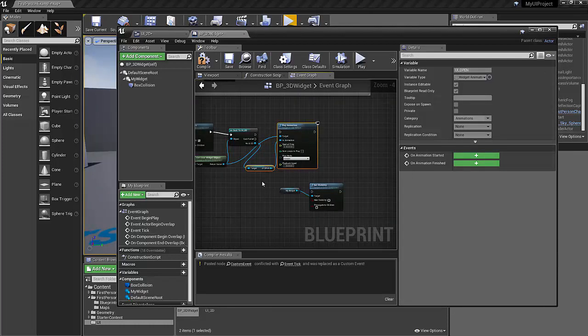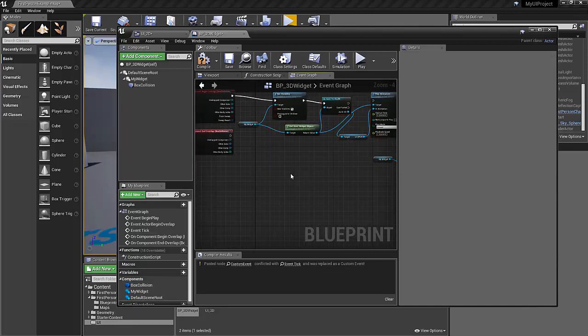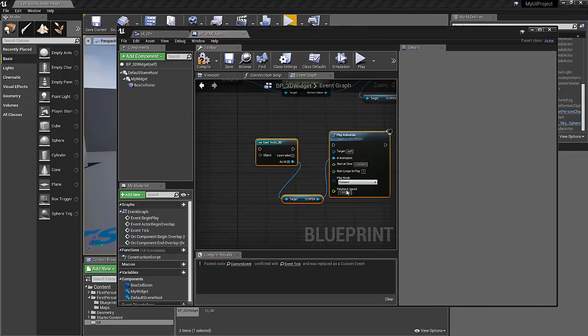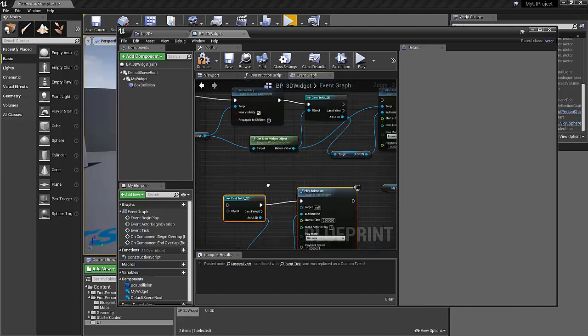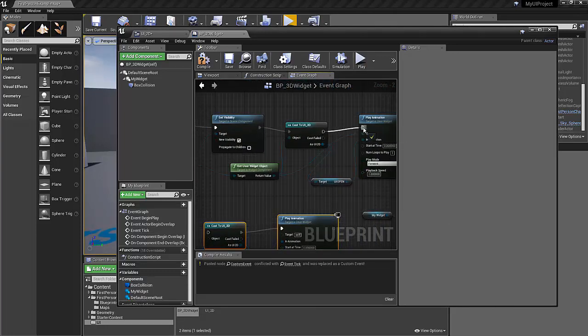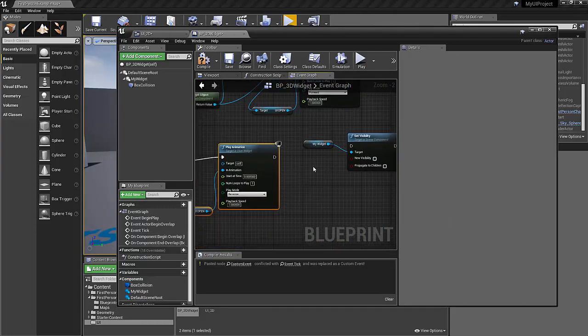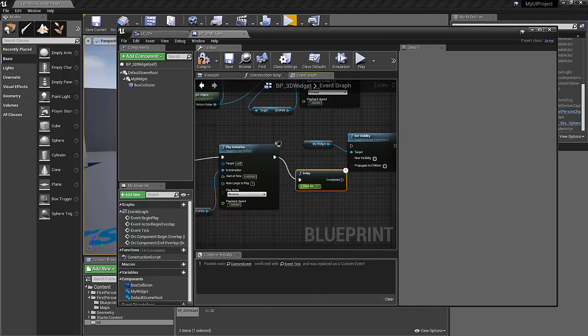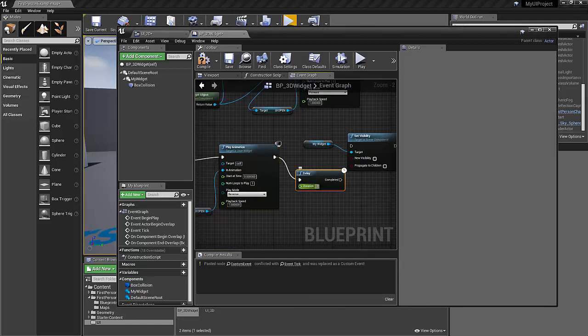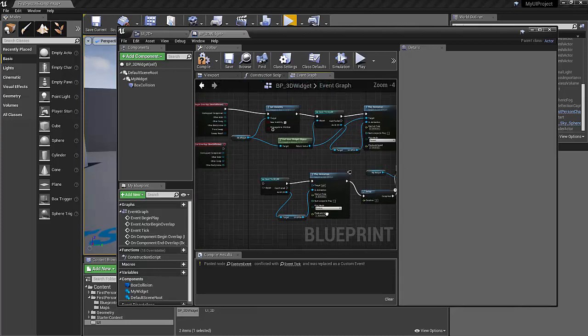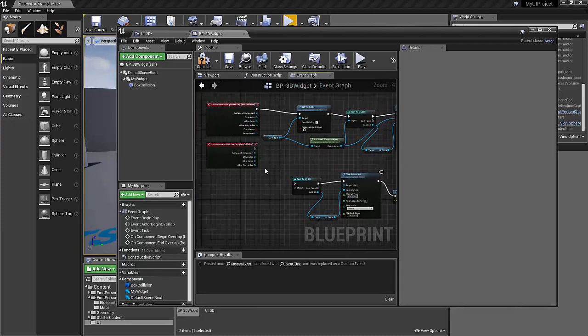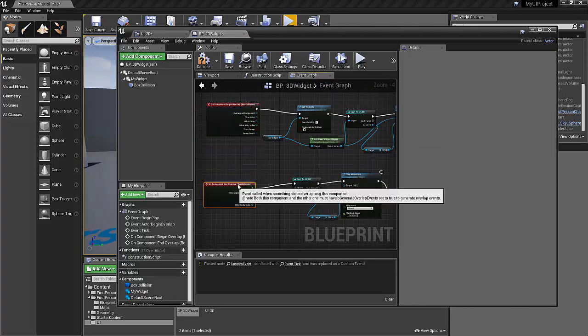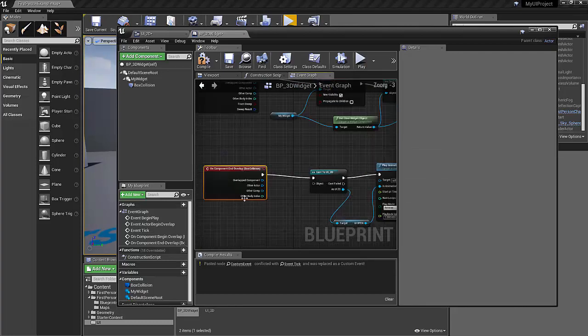So let's copy this. We could probably copy all of this. Paste it down here. And we want to reverse the animation. It's kind of important. Let's plug this all together. We also want to set a delay here at least of half a second. Otherwise, our animation is not going to look like it's going away.